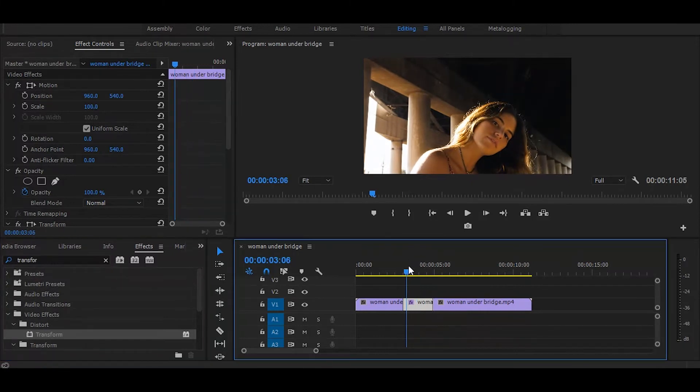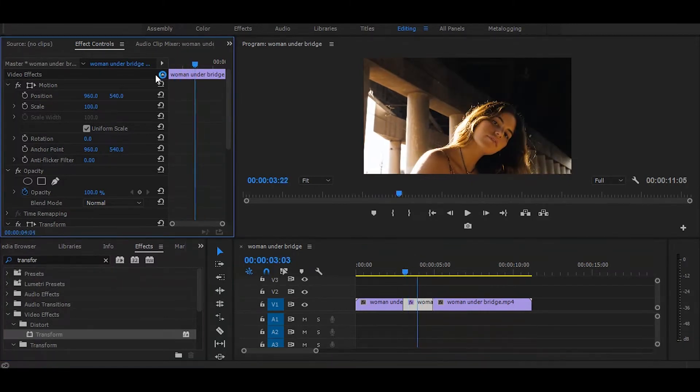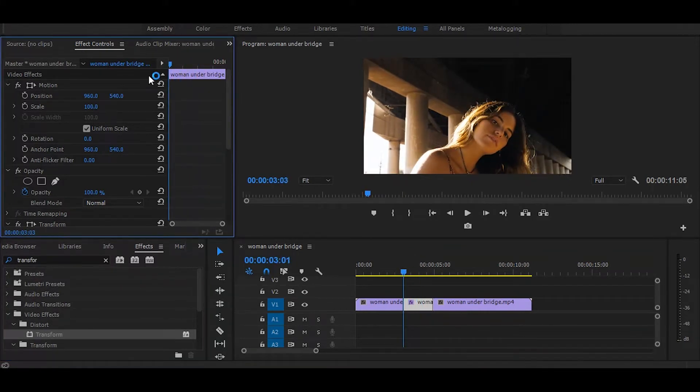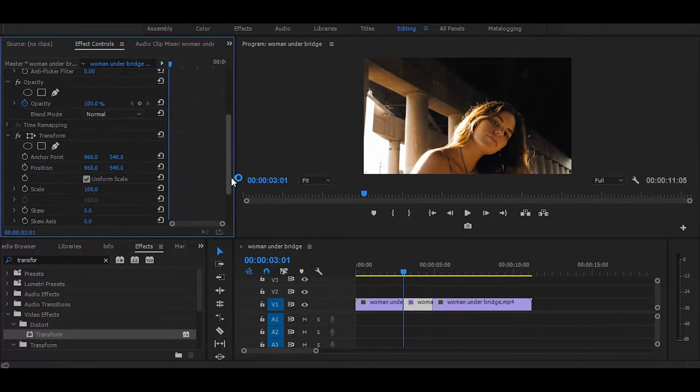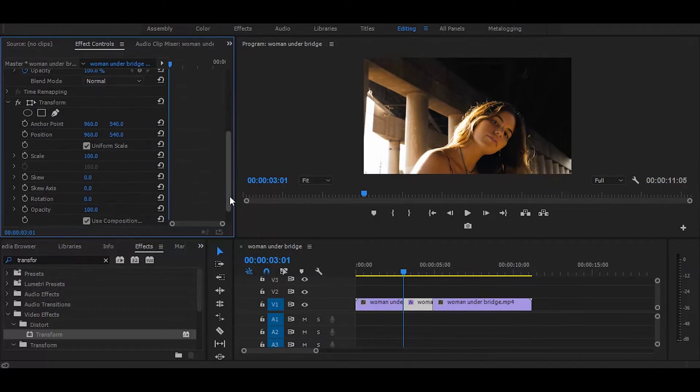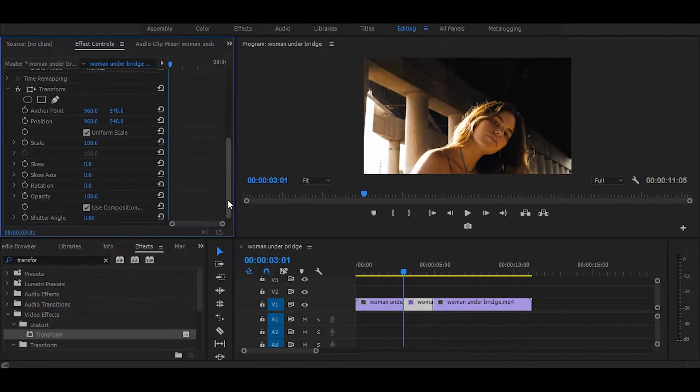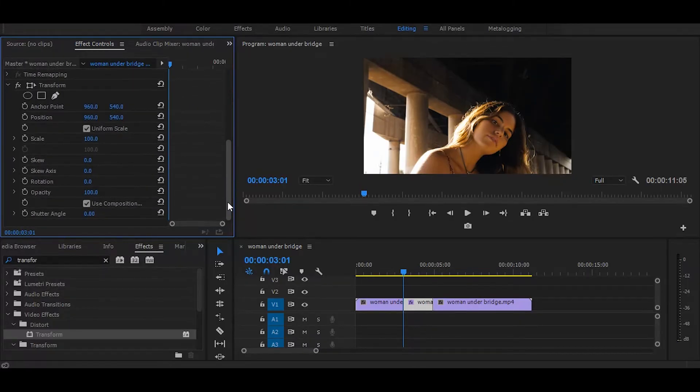Now set your time ruler on the starting of the cut. Then go to the effect controls and increase the scale.